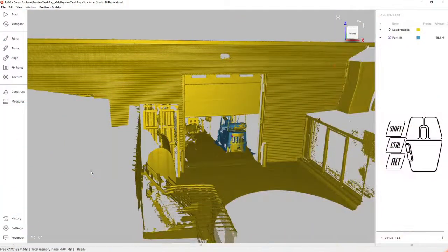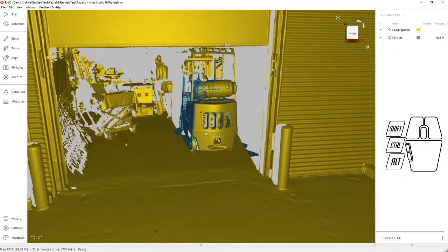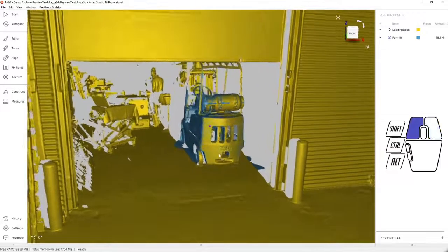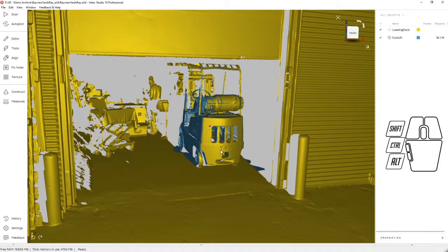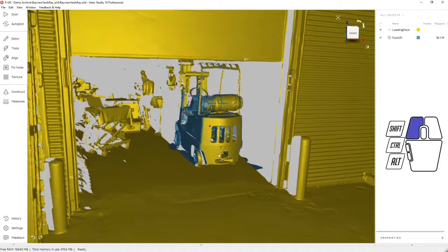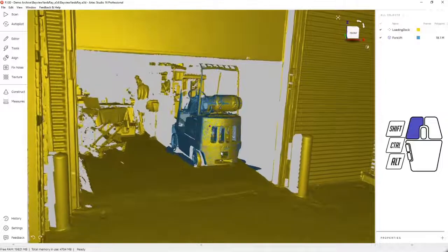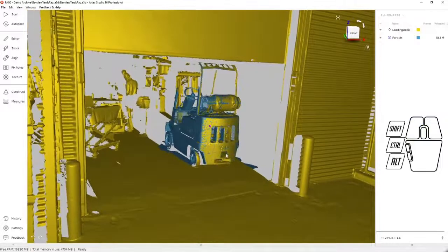In this video tech tip, we're going to be covering how to erase overlapping scan data. Overlapping scan data is often found when there are two scanners that have been used to capture a single data set. In this case, the Artec RAID was used to capture the entire loading dock of this facility, and the Artec Leo was used to reinforce the forklift with higher resolution data.